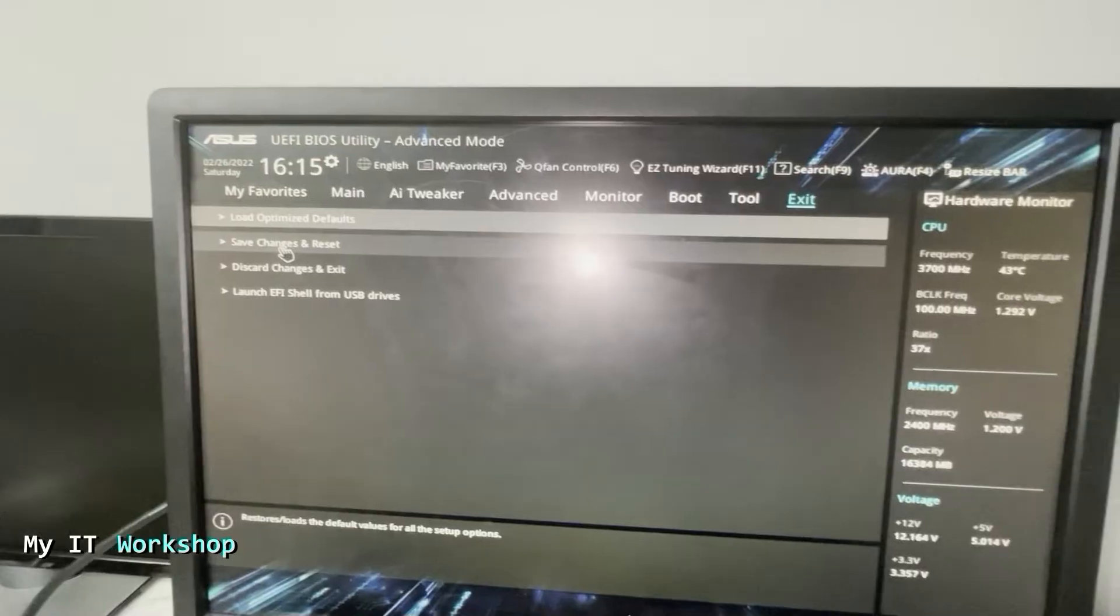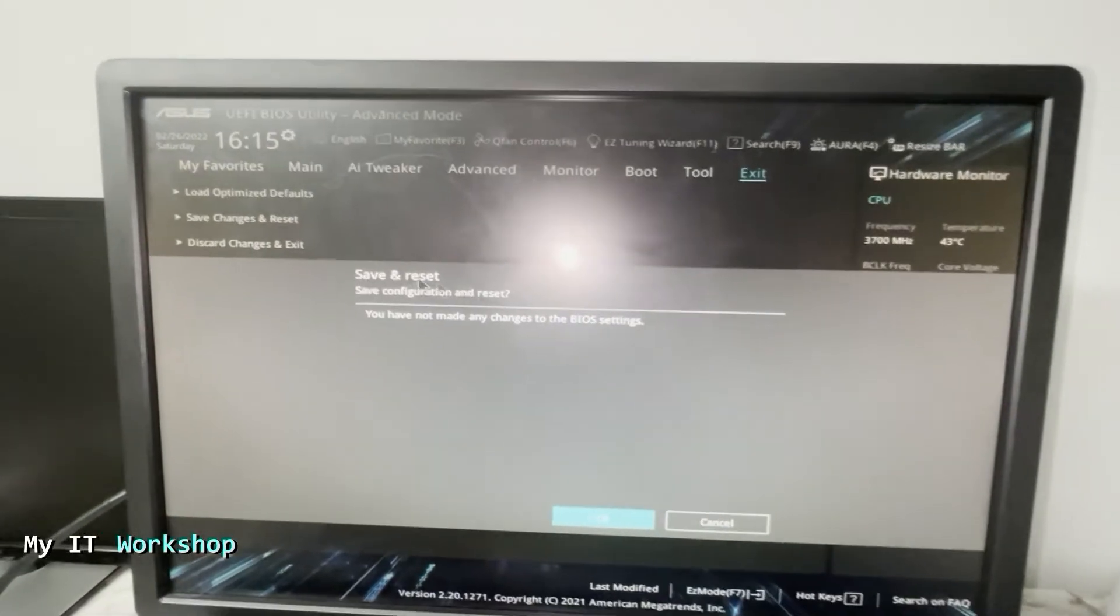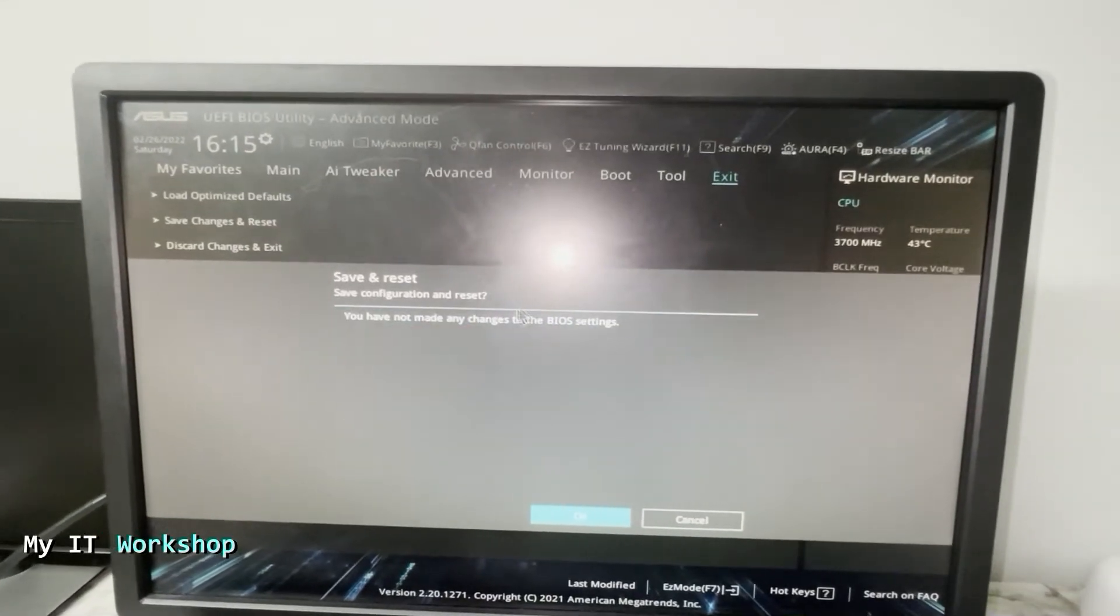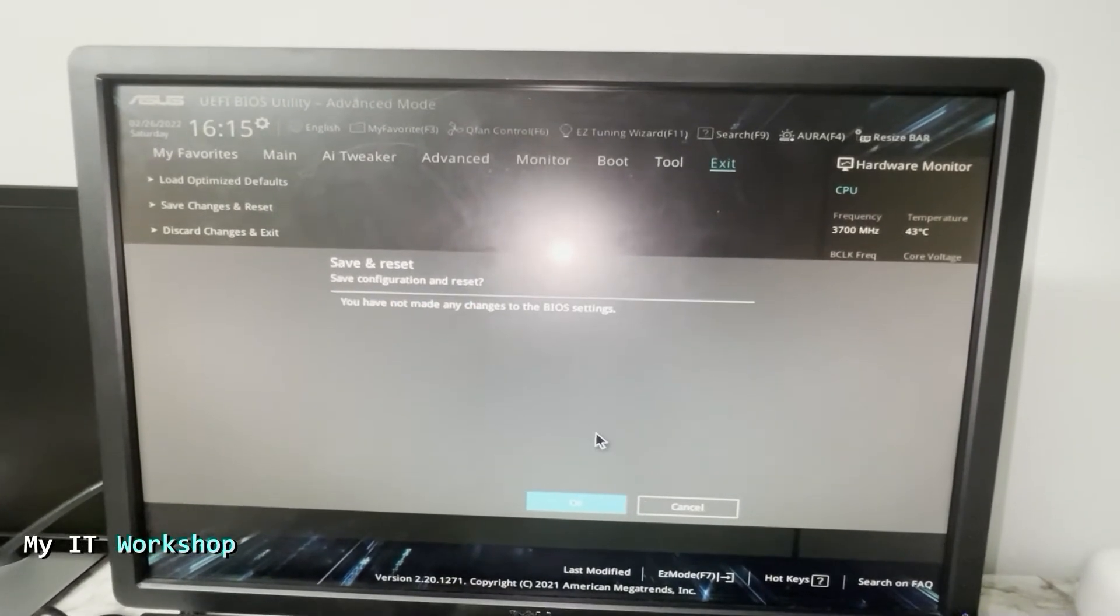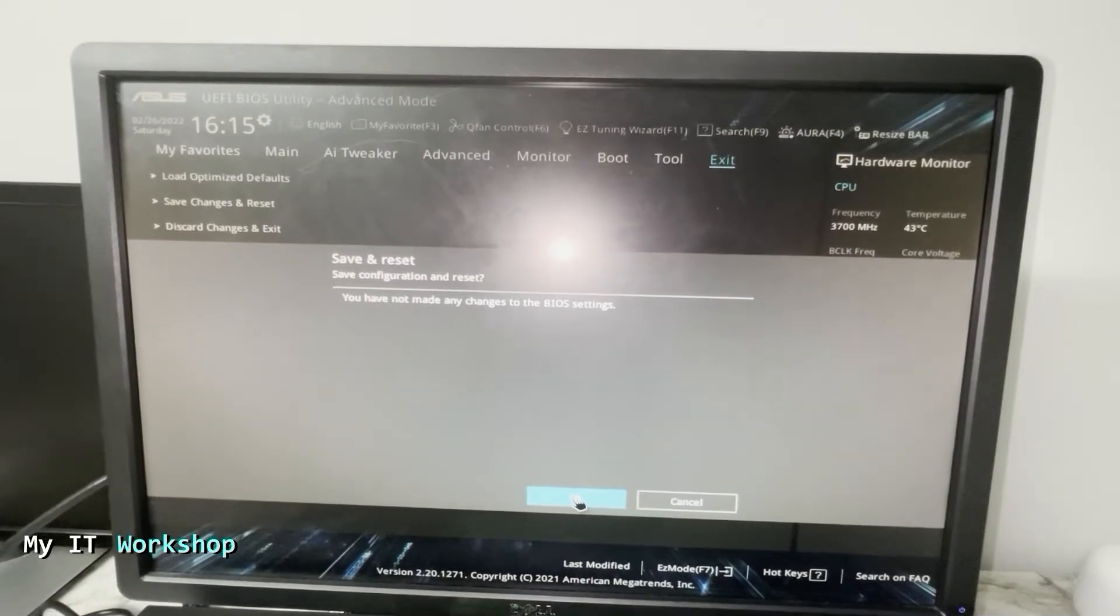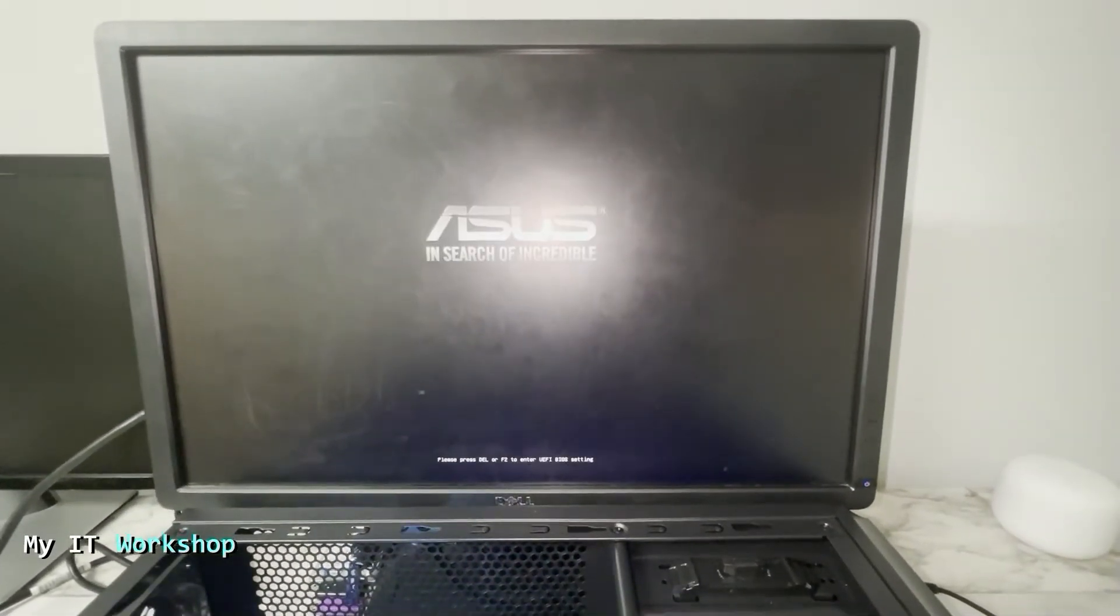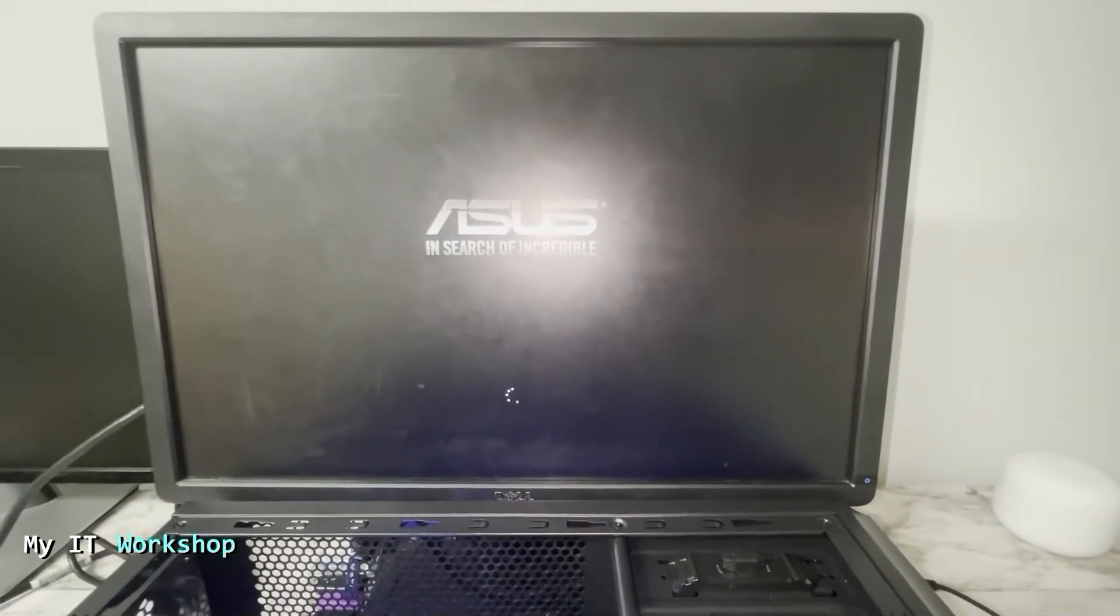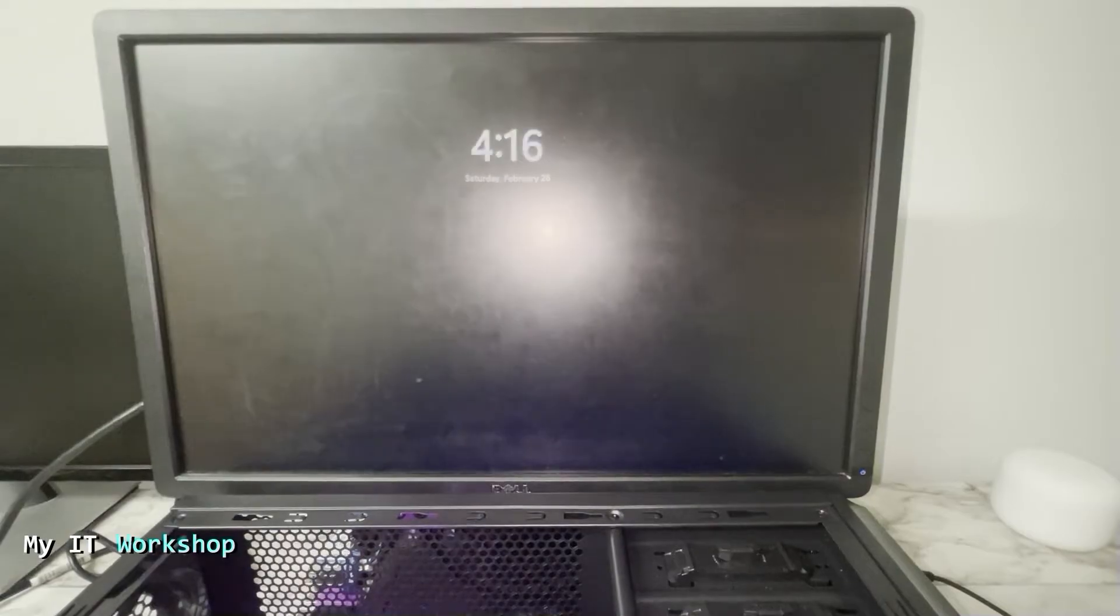Now we have to save it. I'm going to exit and save changes and reset, even though we haven't done any changes. We have to save it because if you don't do that, if you just go exit and I don't know forget changes, even though you haven't done anything, the password is going to come back.